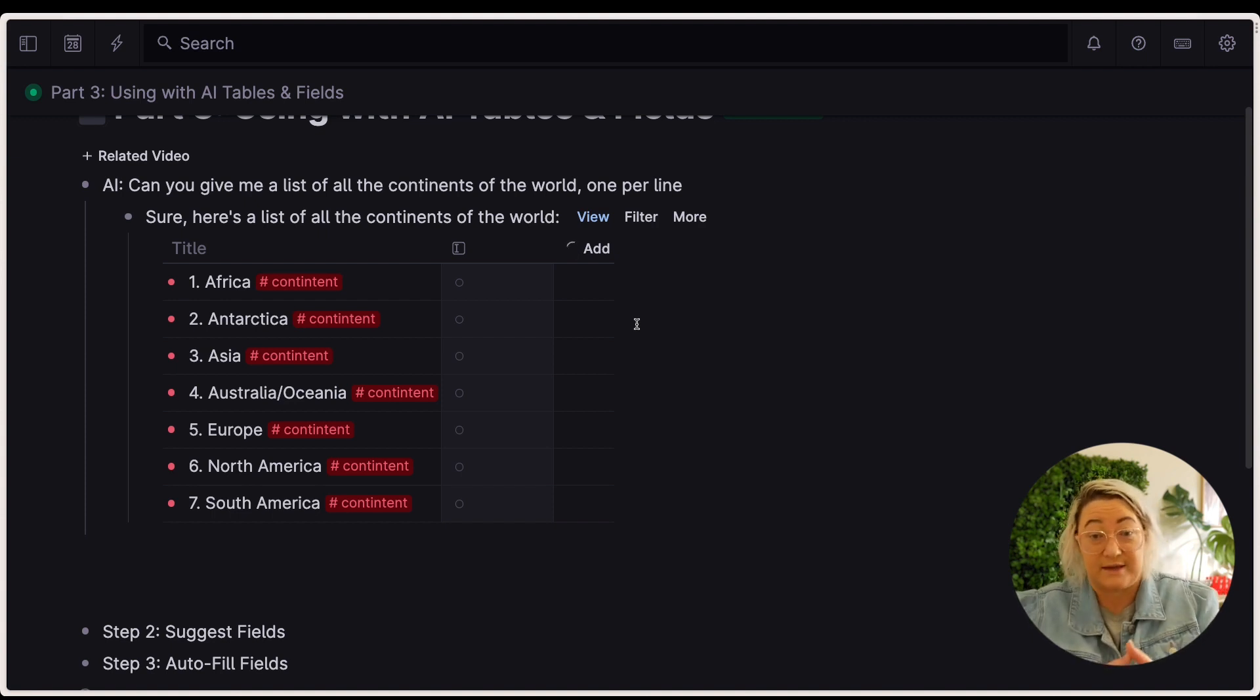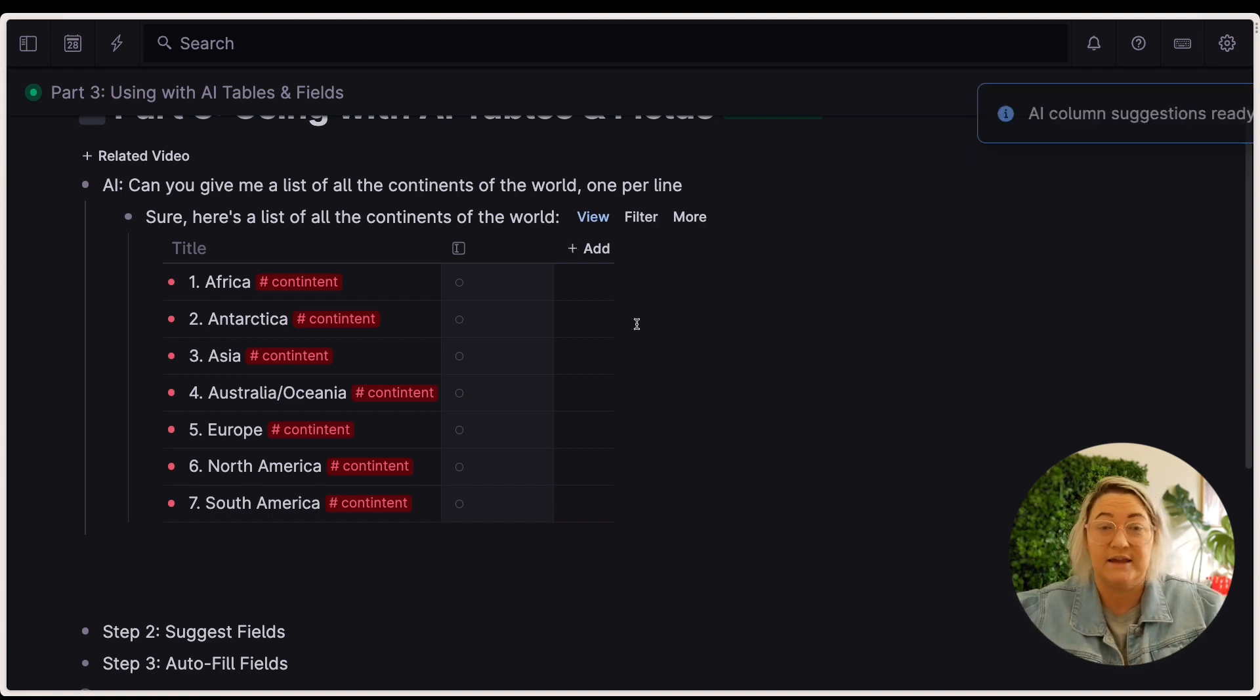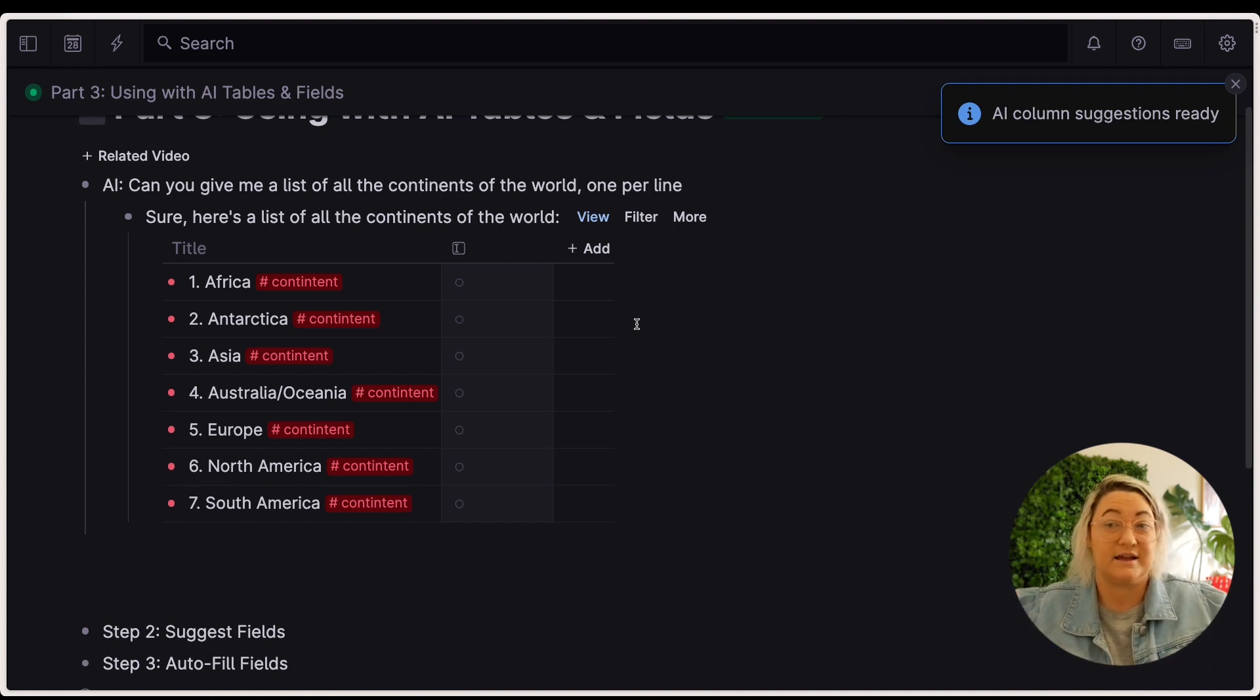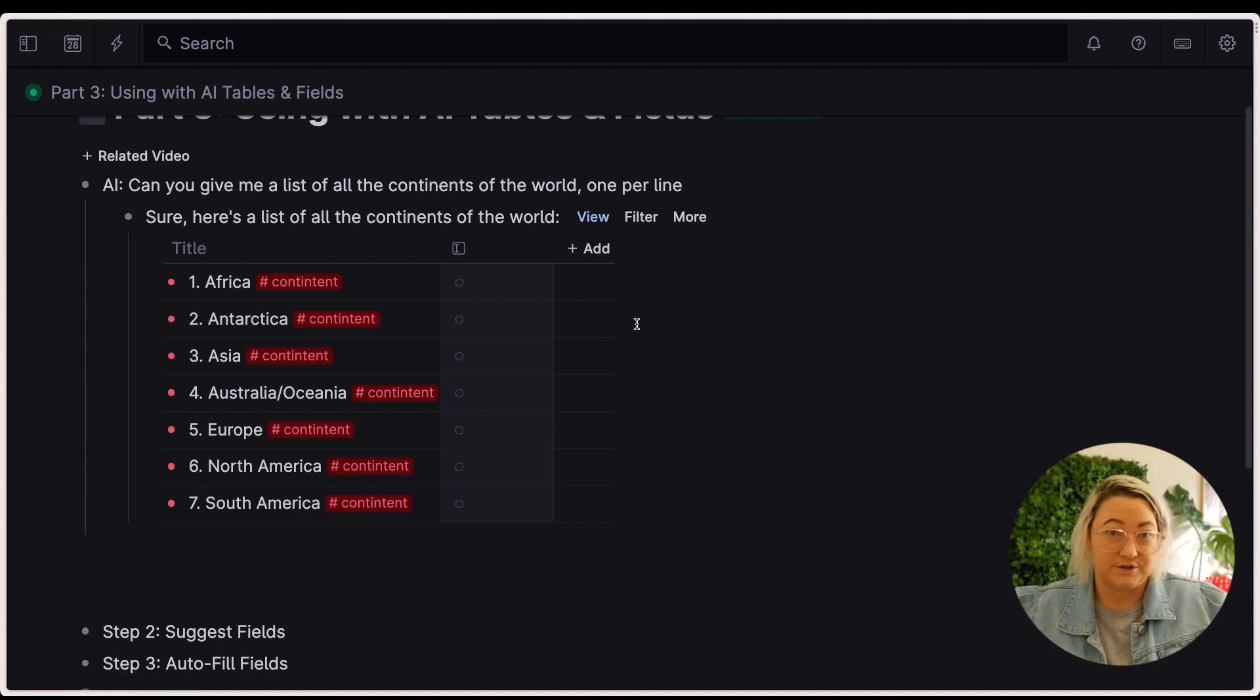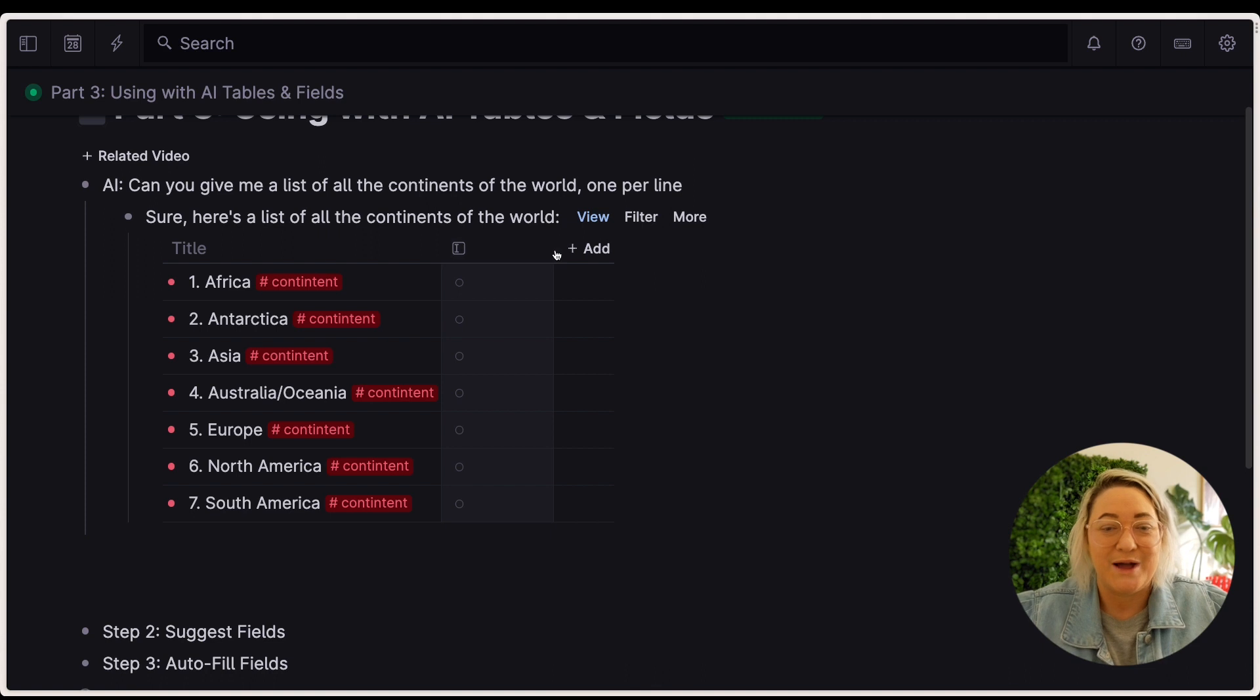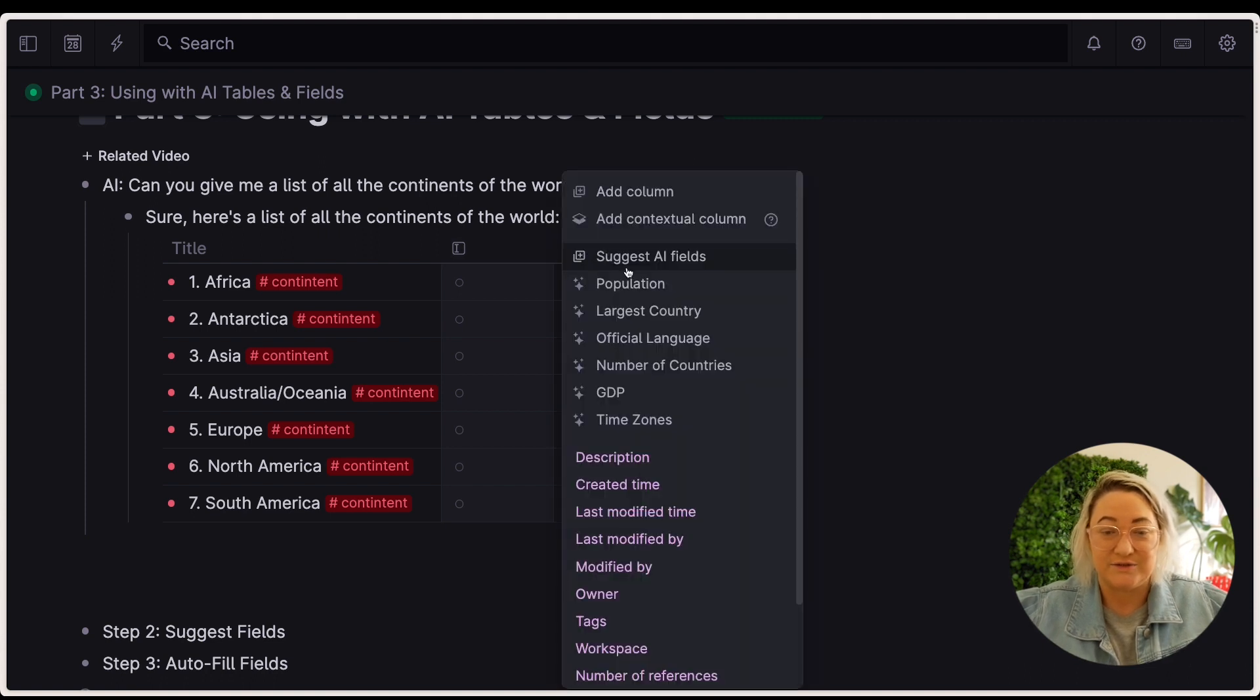So we're going to go here to add and press suggest AI fields. What that's going to do is kind of analyze whatever is in this table and then spit back some ideas on what columns we might want to put in this table. I found this really useful yesterday. I have a whole lot of Twitter stats that I keep in Tana and I want to see, well, what other stats should I be looking at? And Tana actually suggested them, which was amazing.